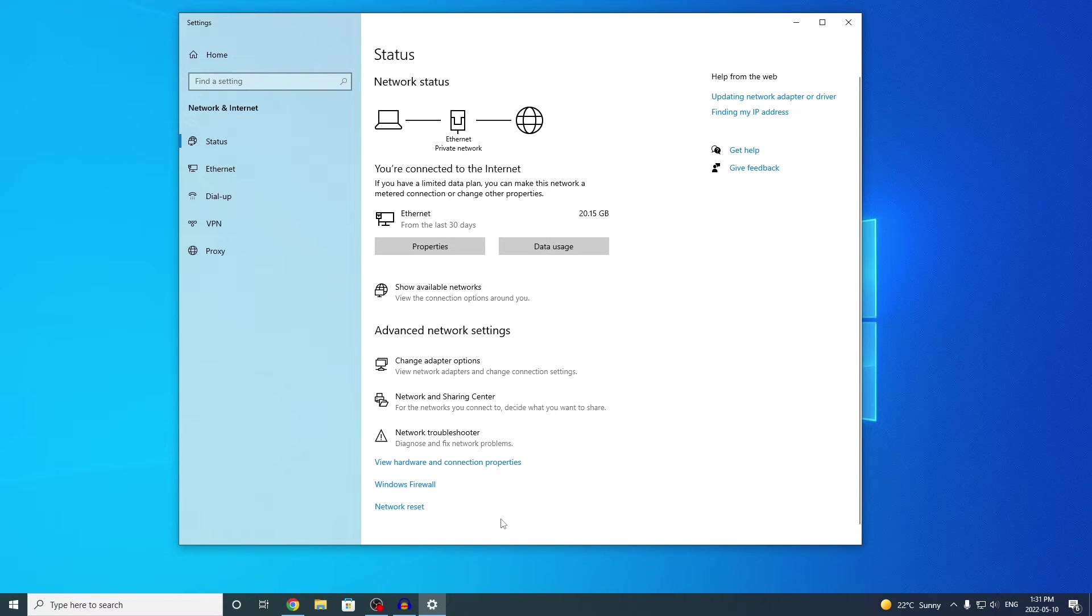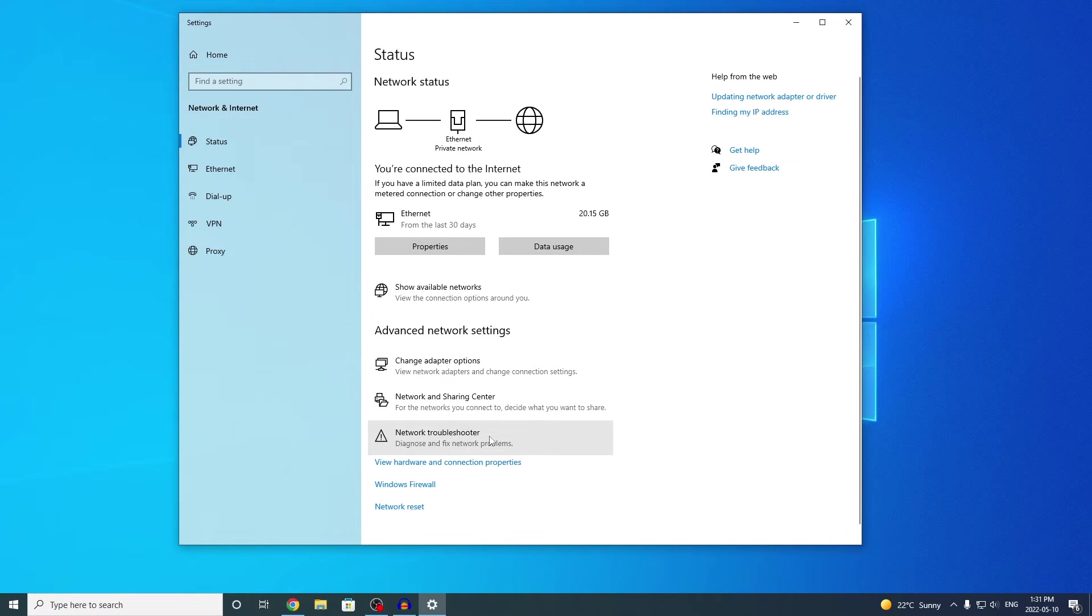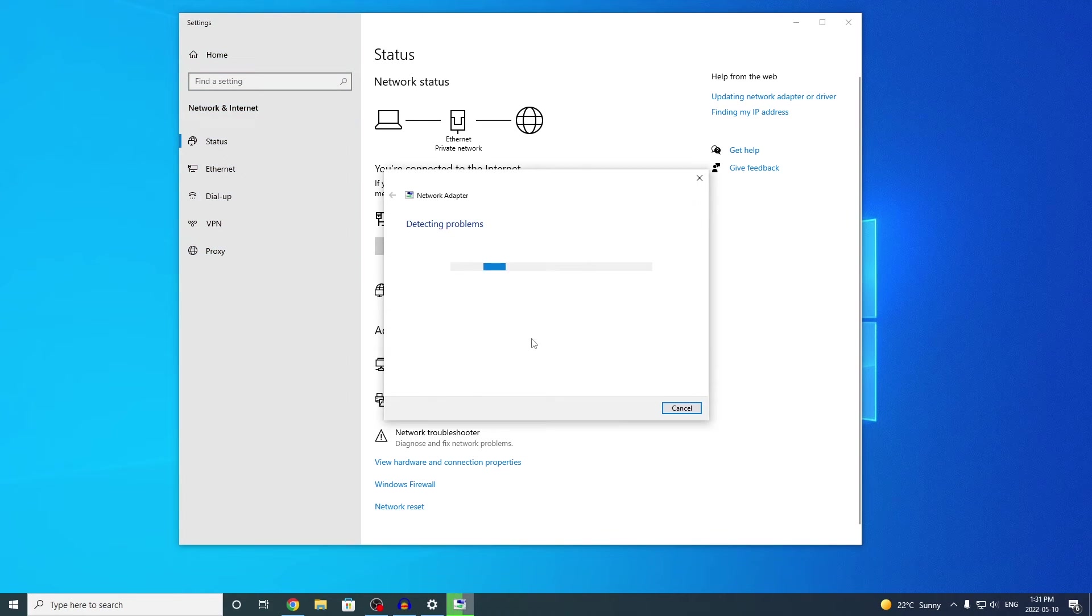Personally, for me, that did not work. So another solution, or another method, is going back to this menu. Under status, you want to click on where it says network troubleshooter. Basically, this will diagnose and fix network problems, as you can see right here.